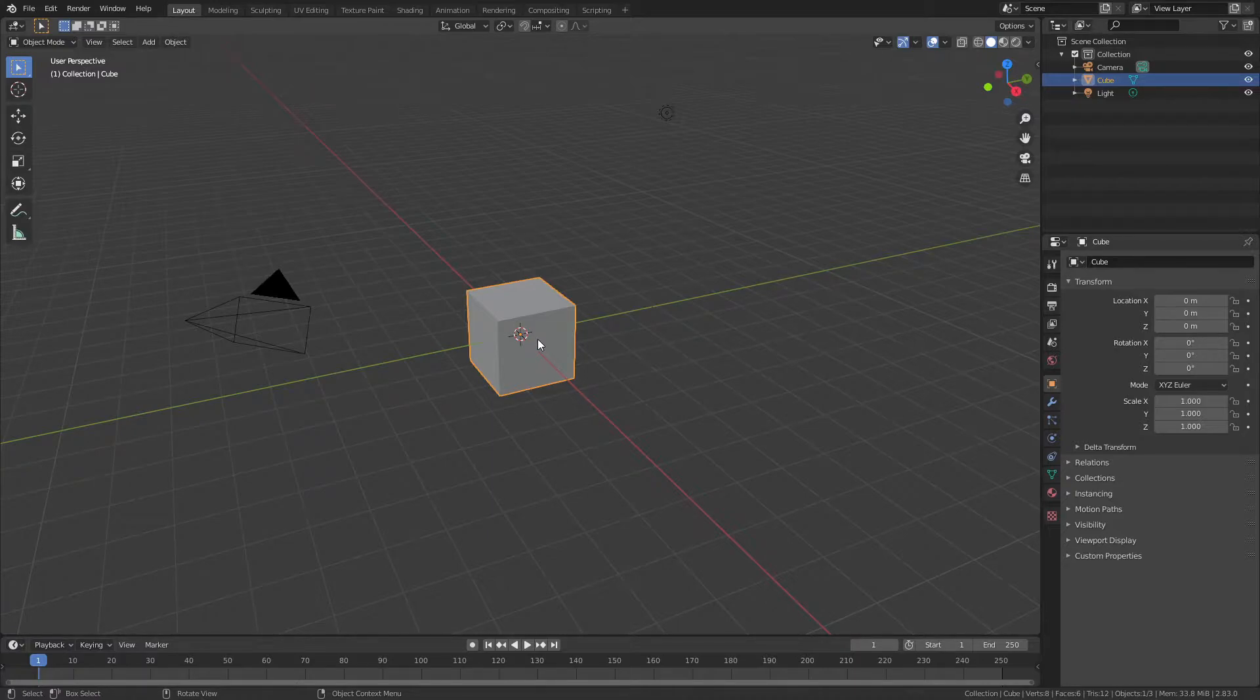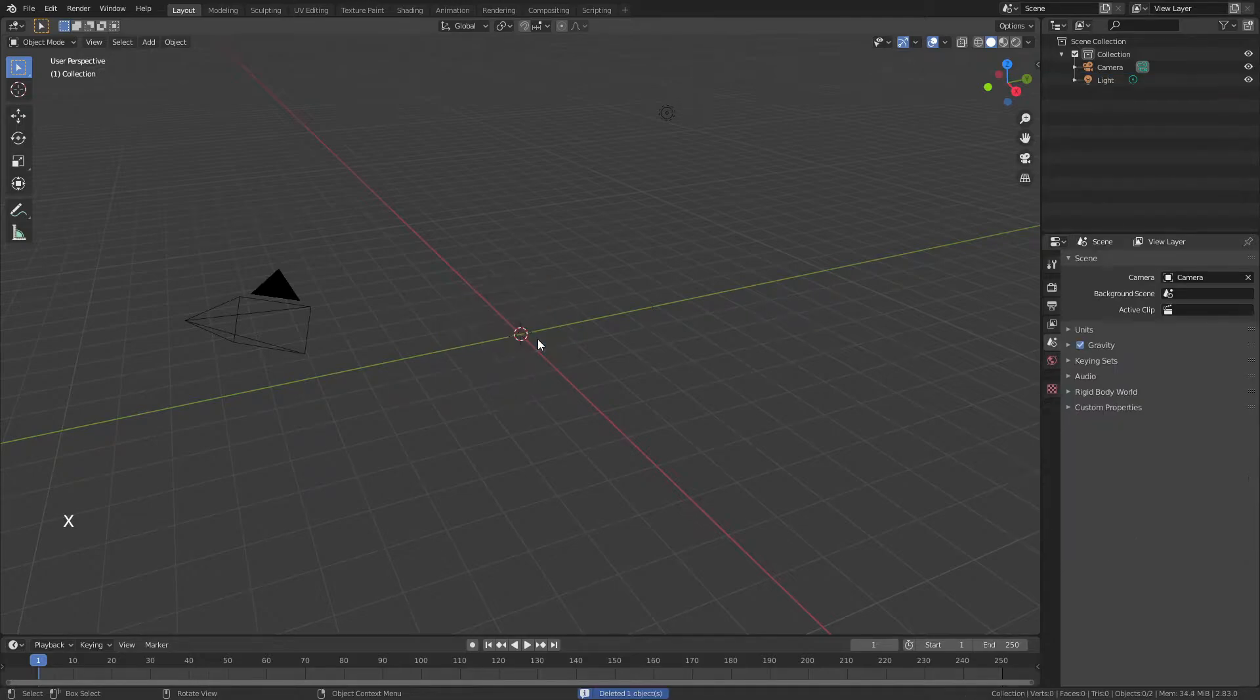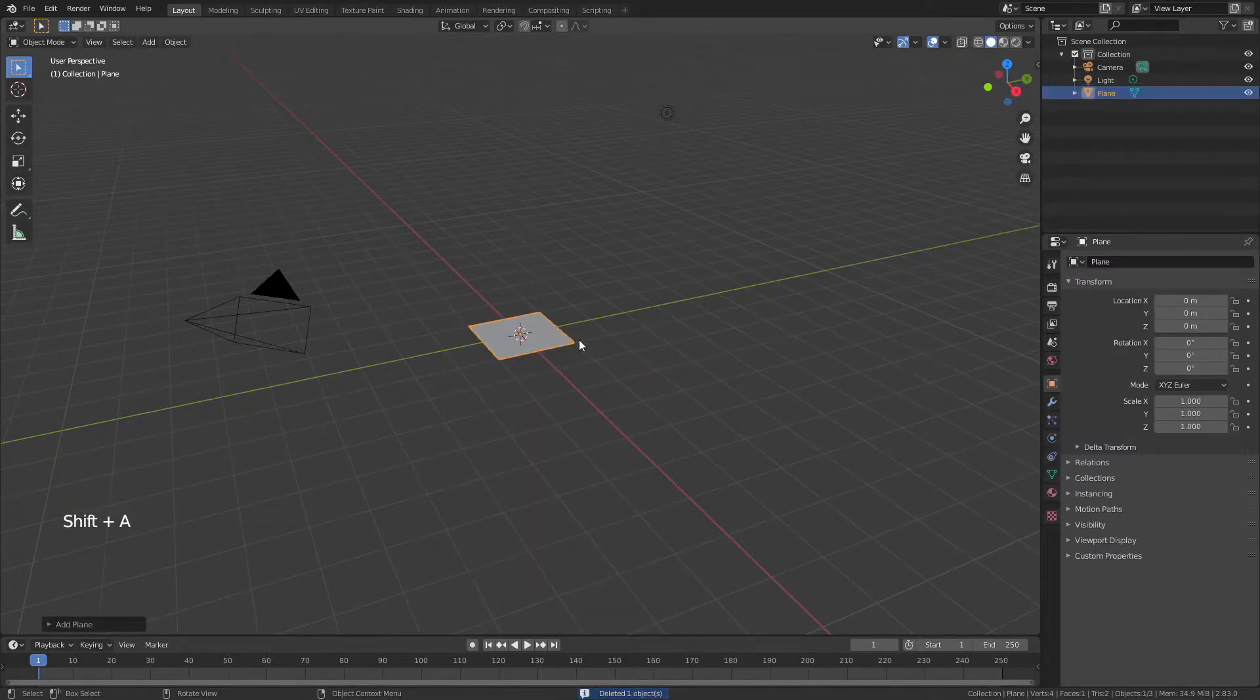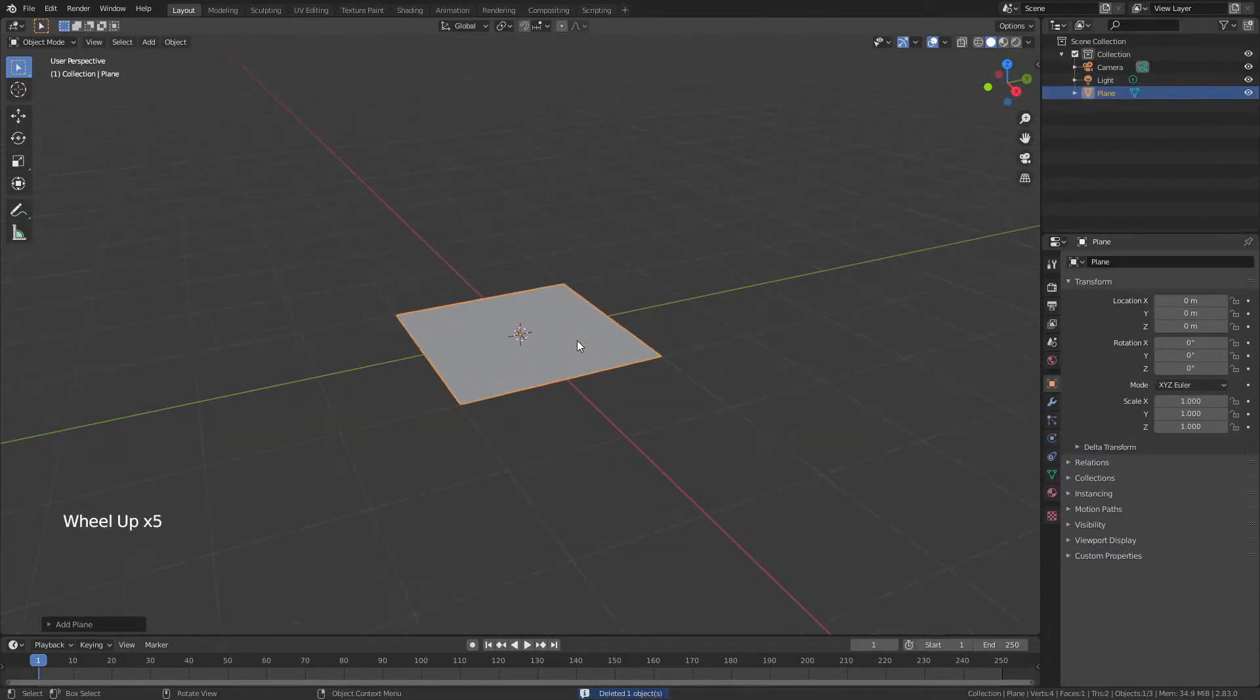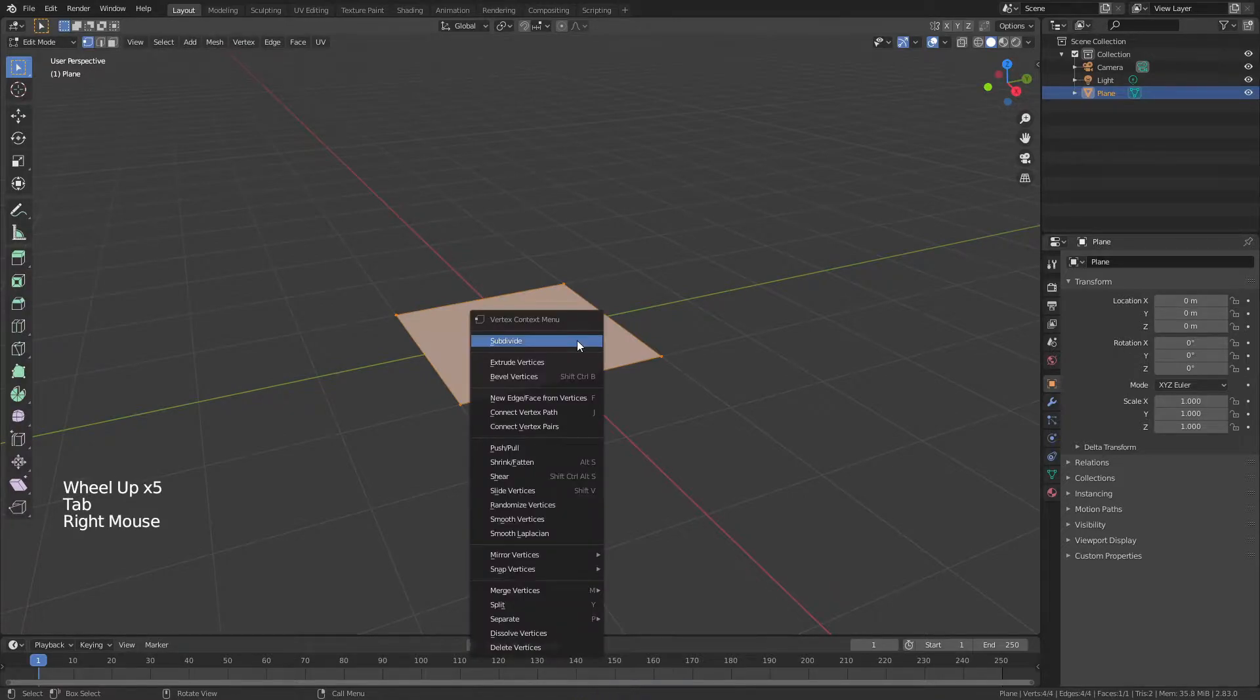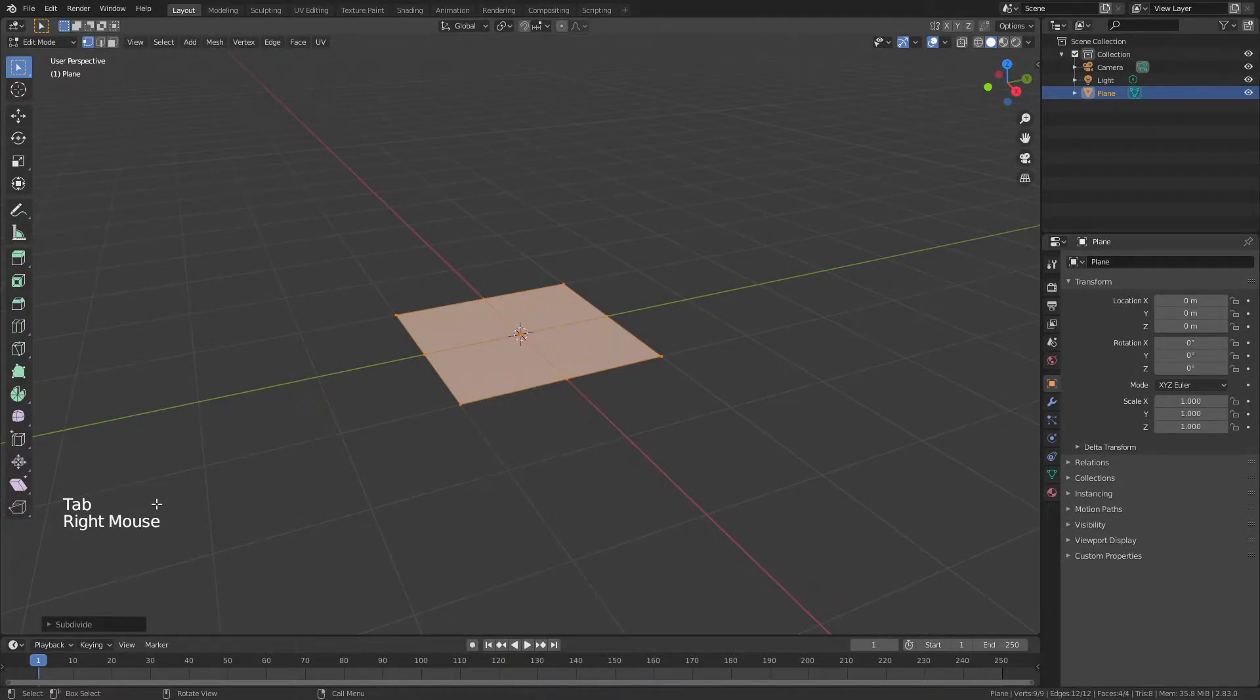We'll go ahead, grab the default cube, hit X, and delete it. With Shift-A, I'm going to add in a plane, zoom in a bit, tab into edit mode, right-click, and choose subdivide.